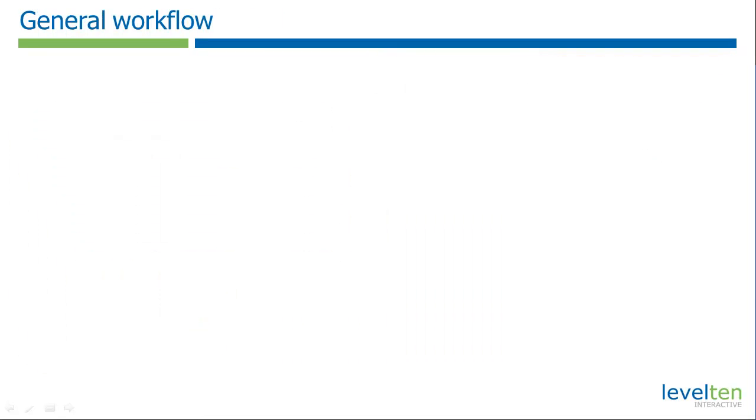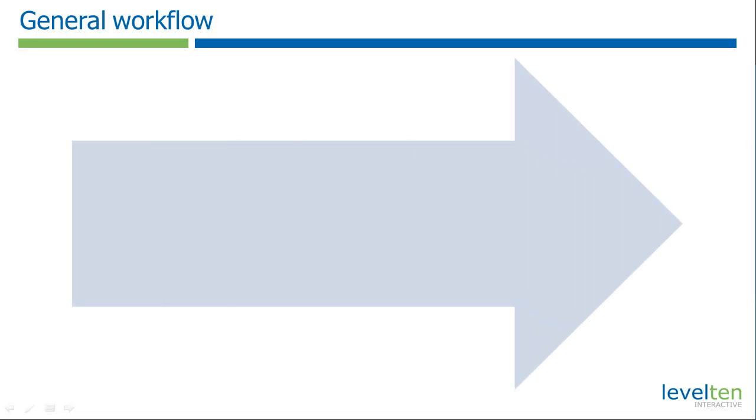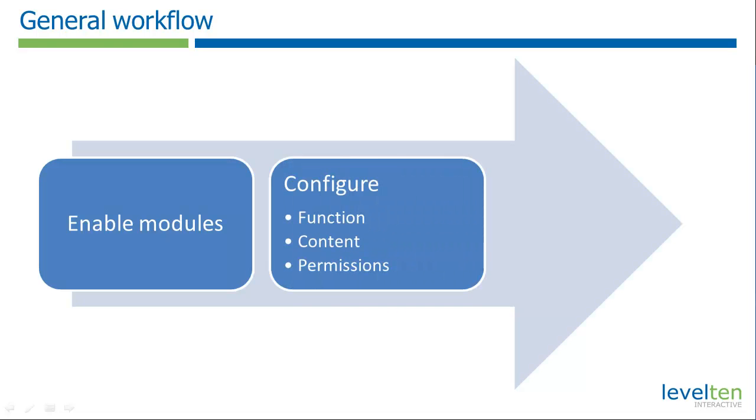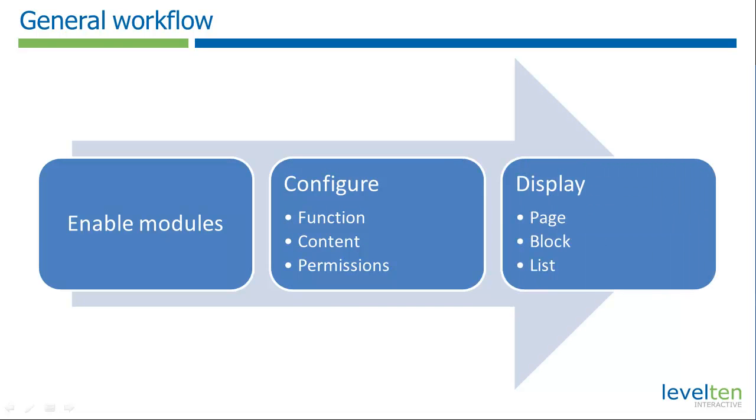The key to using Drupal is understanding the general workflow. You first need to enable the modules you require for a desired feature if it hasn't already been done. But just enabling a module rarely makes a visible difference on the site. You have to configure the module and any related systems. Then you'll need to set where and how you want it to display.